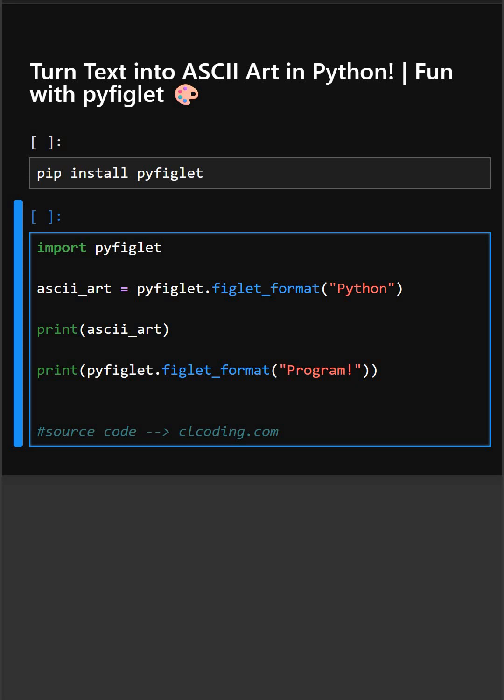Today we are using a fun and super visual library called pyfiglet. It lets you turn boring text into awesome ASCII art in seconds.